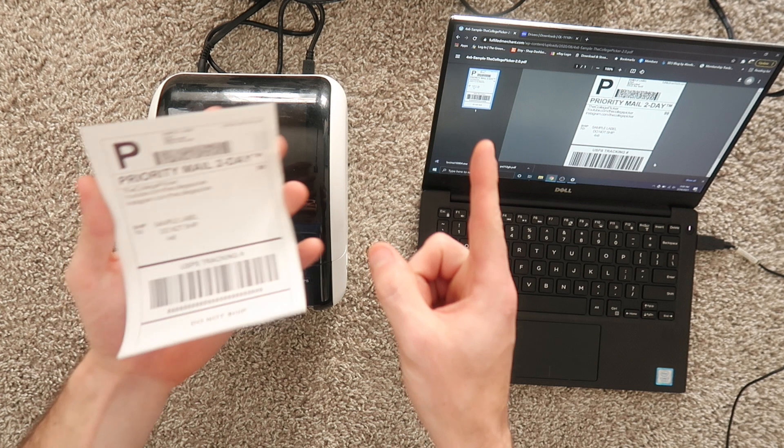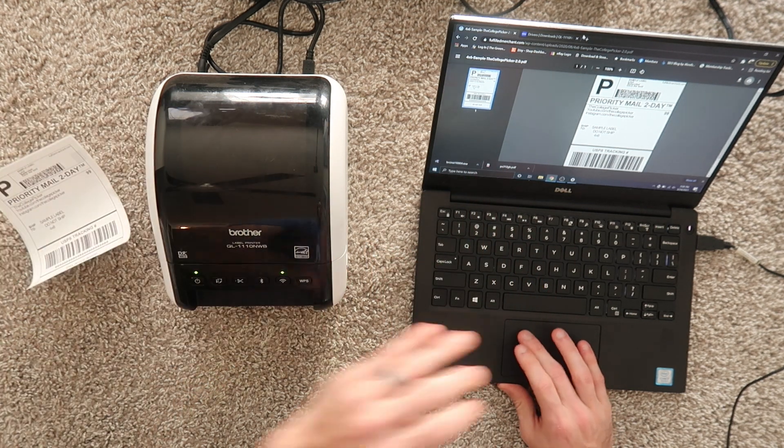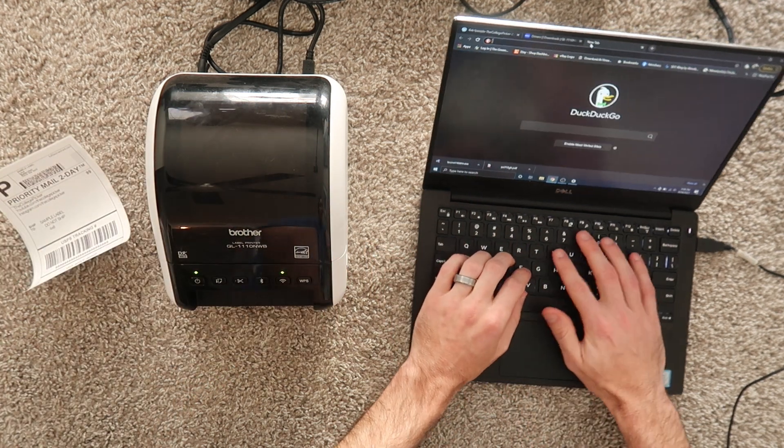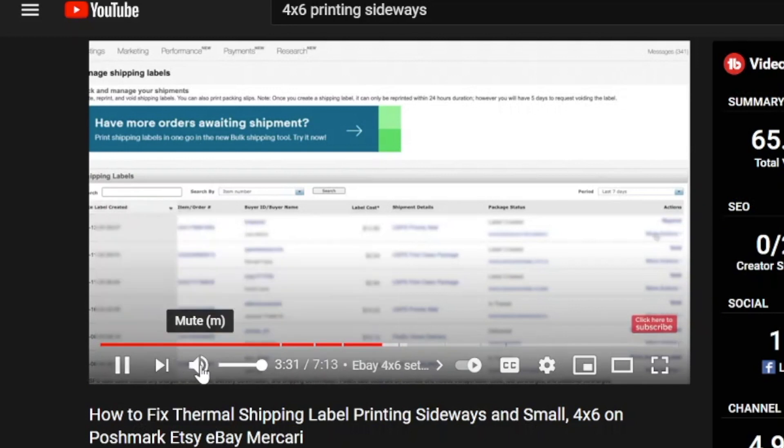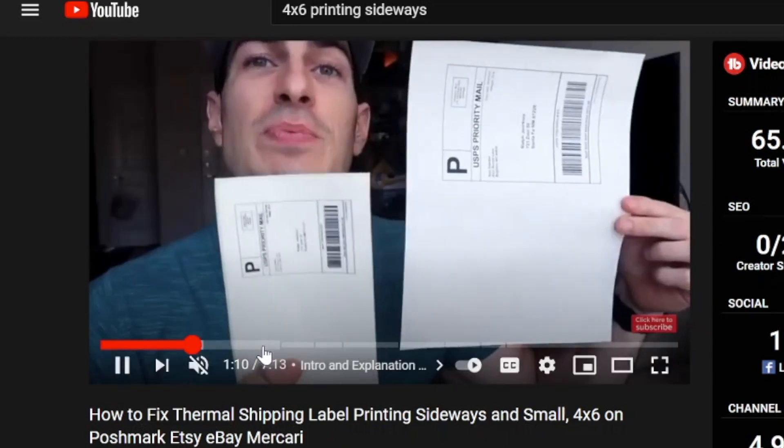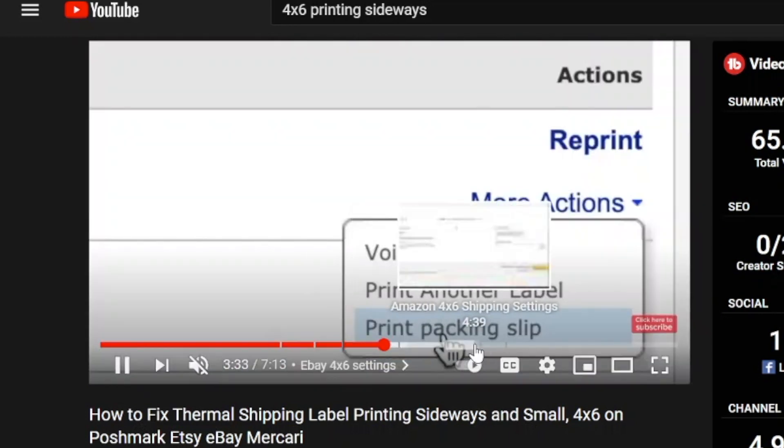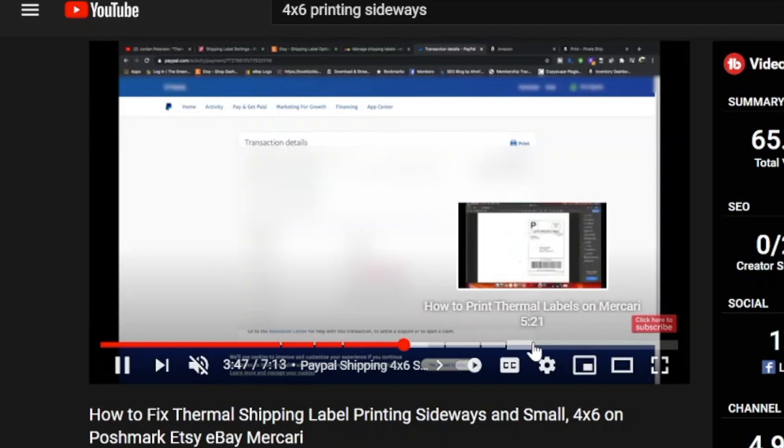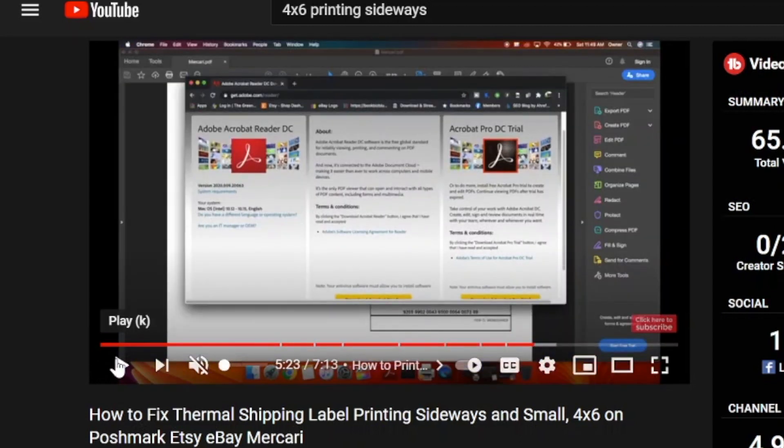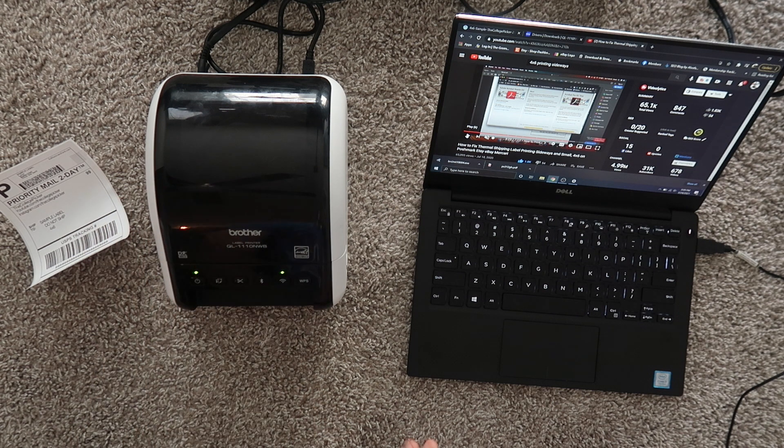Now before we go I do want to point you to another video on YouTube. I encourage everybody to watch this video. It goes through where the settings are for the popular platforms. It's going to save you some headache and some troubleshooting because platforms don't come natively in four by six. They usually come in eight and a half by eleven because that's the kind of printers most people have.